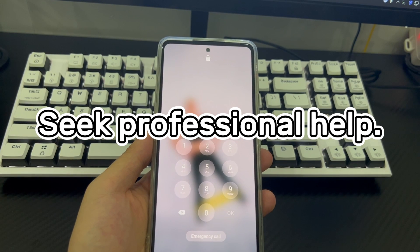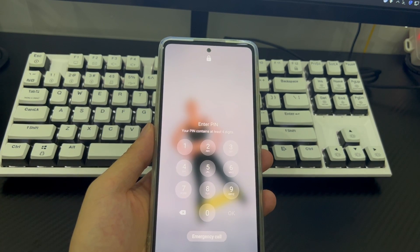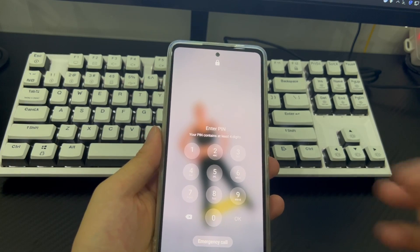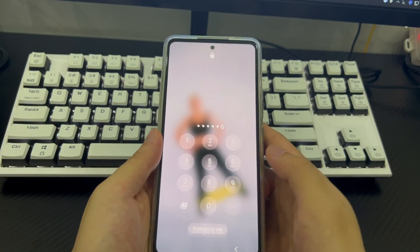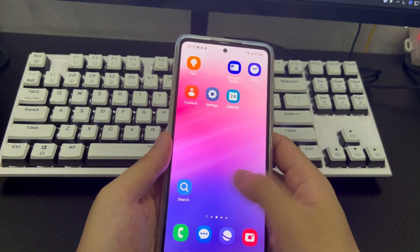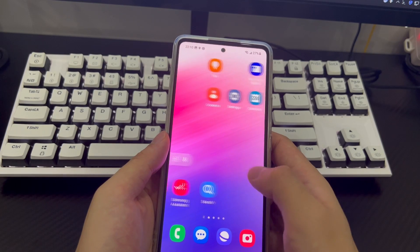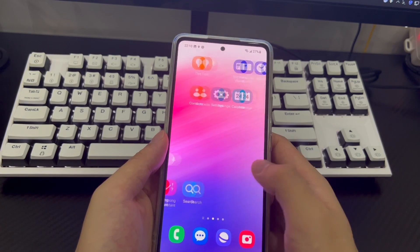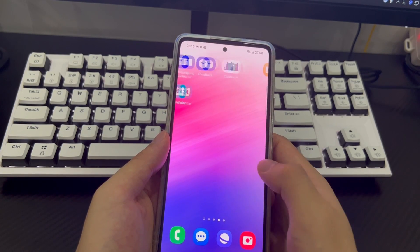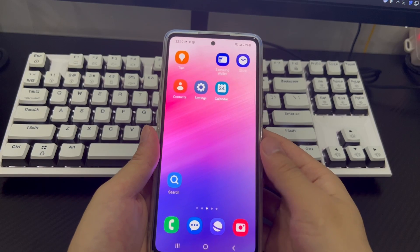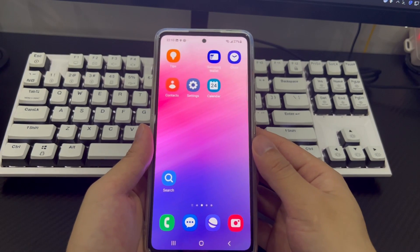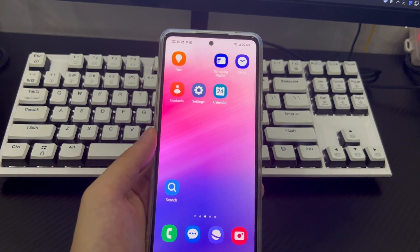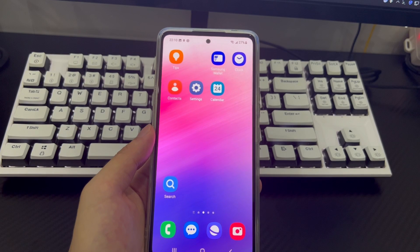Method 6 is to seek professional help. If you have tried all the above methods but the phone still cannot be unlocked, take your phone to a mobile phone store for a professional to check and have your Android phone unlocked. Finally, I would like to remind you that if you set up an Android phone password, you can record your Android phone password in a safe place at home, or set an easy-to-remember, meaningful password.